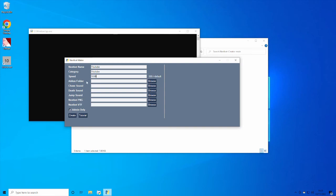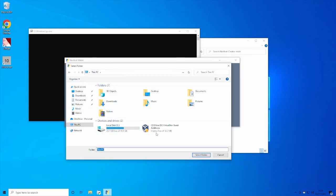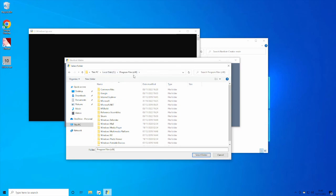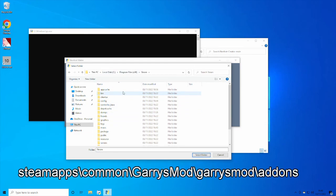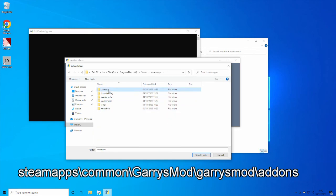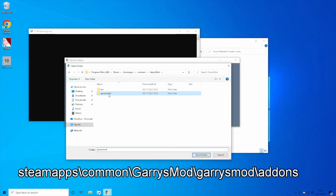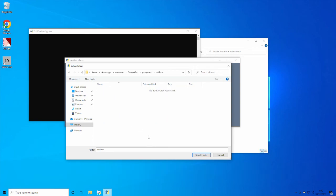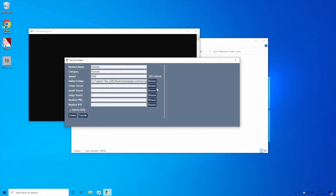For the addon folder, click Browse, find wherever your Steam library is — mine defaulted to Program Files (x86)/Steam. Then go to steamapps, common, Garry's Mod, garrysmod, addons. Make your own folder inside there and call it whatever you want — I'm just going to call mine nextbots. Select that folder and it will put the actual path to it in the field. You can check that it's correct if you know what it should look like.